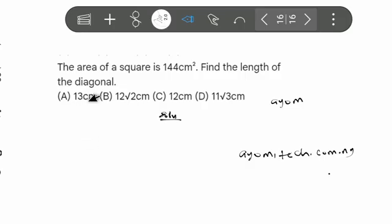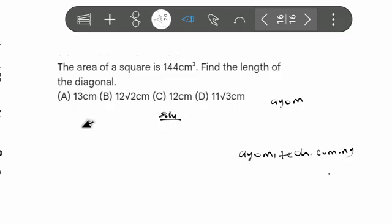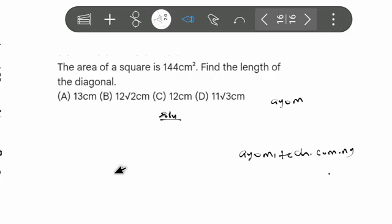Let me read the question once again and then we solve it. This is from the 2025 JAMB mock examination mathematics. If you're new to my platform, please subscribe, like, and turn on the notification bell. Also follow us on Facebook, TikTok, or any of our social media platforms, give a like to this video, and share with your friends so they can benefit from this class. The question: the area of a square is 144 cm² — find the length of the diagonal.